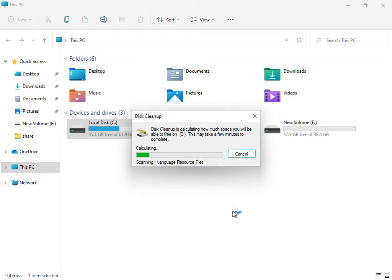Now the service is working — cleaning up and calculating your temporary and junk files that are not required for the system.